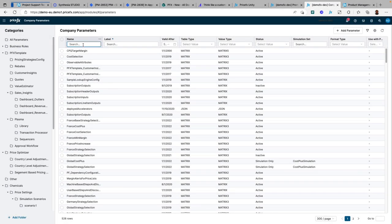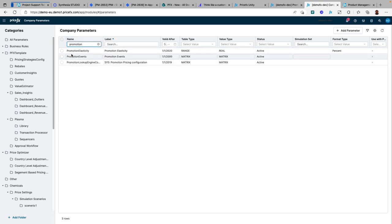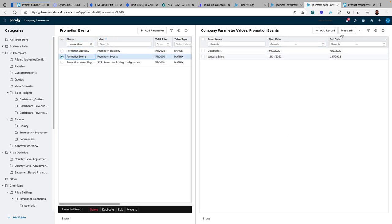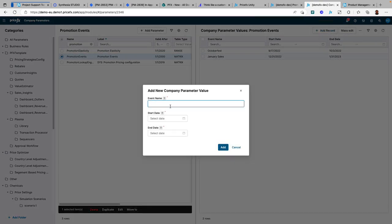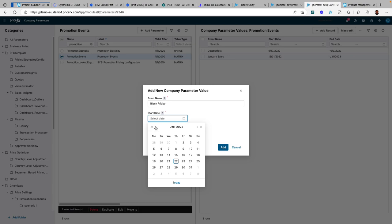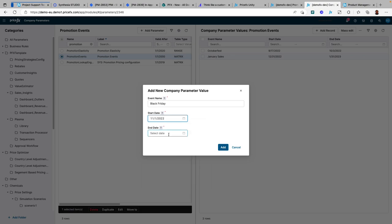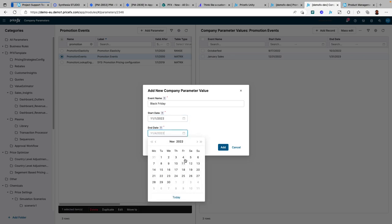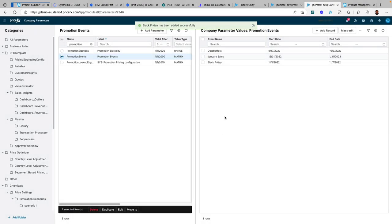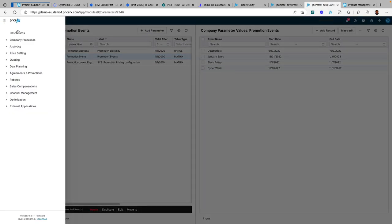A new company parameter is available for you to add promotion events and provide start and end dates. These could be conferences, conventions, sales, or industry events that you want to track promotions or rebates in relation to.